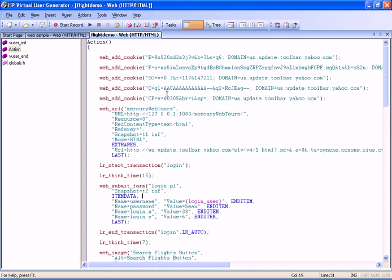One of the parameters in our script is for the login transaction. If we were to run this script ten times, with each iteration using a different login name, we would need to make sure that the file contains enough parameters for all the iterations. We can ensure this by first testing the parameter file using a new feature called the File Parameter Simulator.